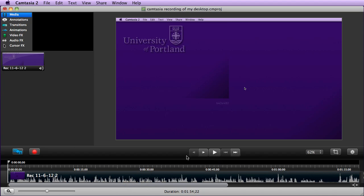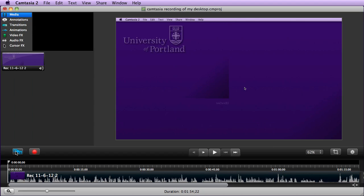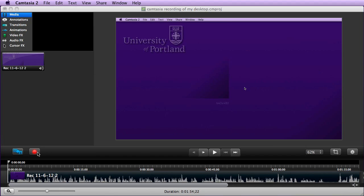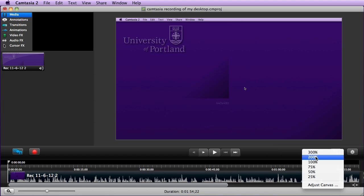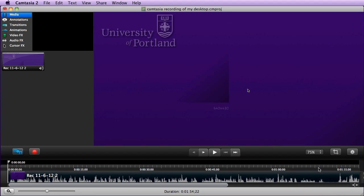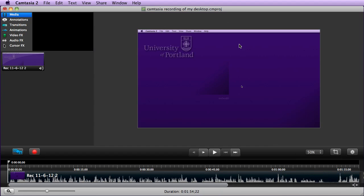In the second row here we have the hide/show assets, so we can hide the assets on the left-hand side. We have the record button, so we can reopen that record dialog box. We have just the basic player options to play, rewind, fast forward. Right now we're seeing everything at 62% of the canvas, so we could go up to 200%, drop down to 75%, drop down to 50%, and you can adjust that as needed.